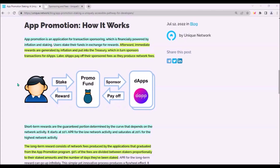On the other side, thanks to the fact that transaction fees on dApps will be sponsored, users of these dApps won't have to hold Unique tokens and won't have to worry about paying transaction fees.